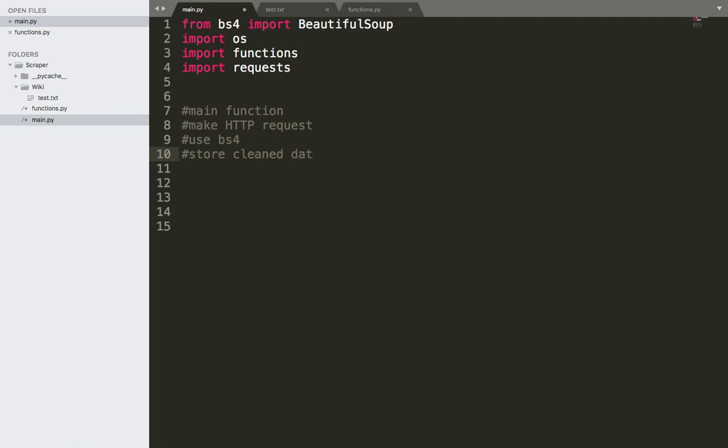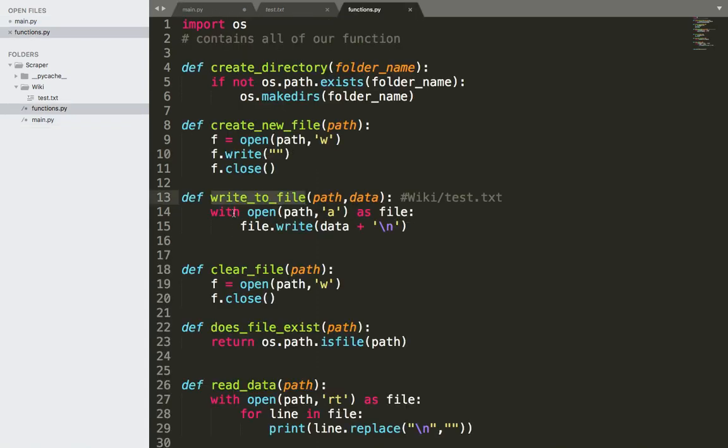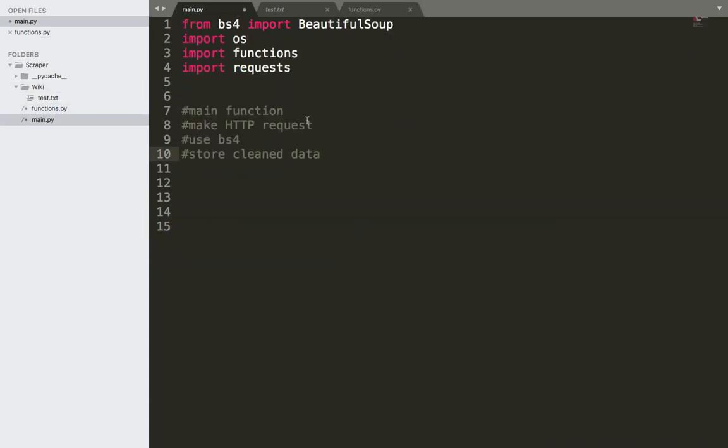That can be done using the functions, specifically the write function. Remember, the write function will write data or append data to a specific file inside the specific directory. So let me make things here clear.